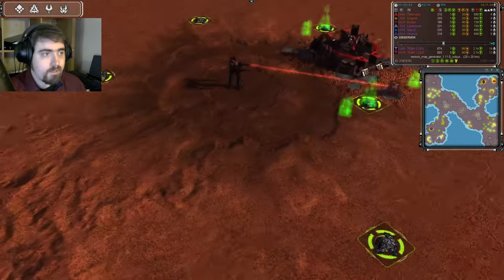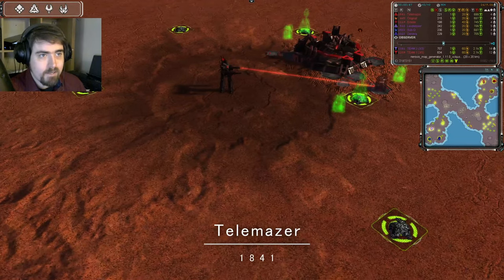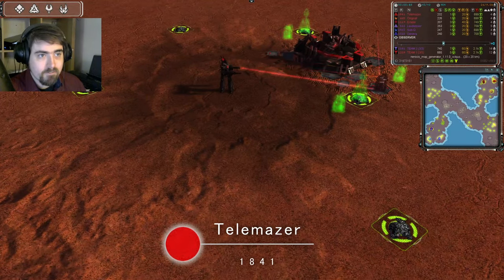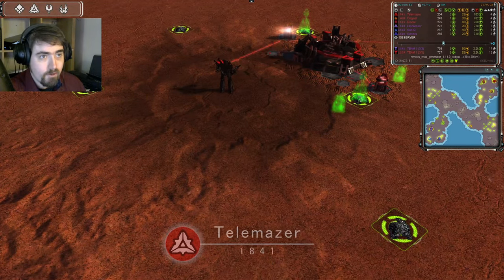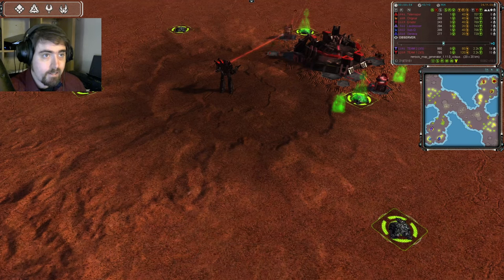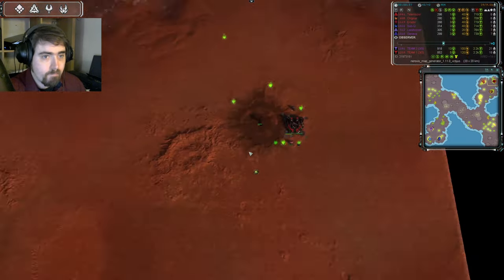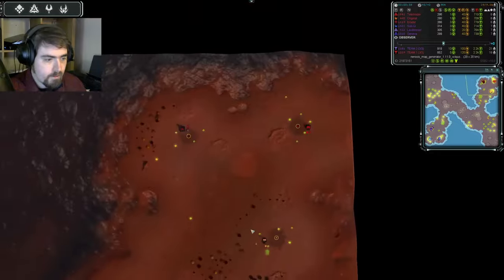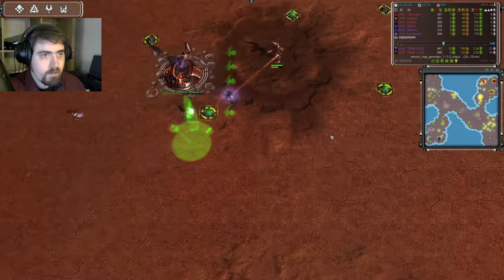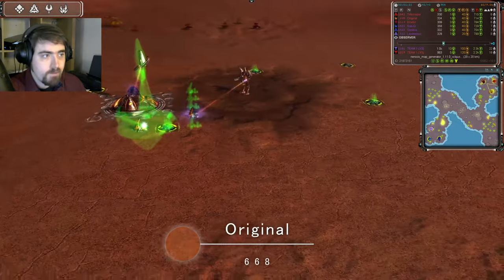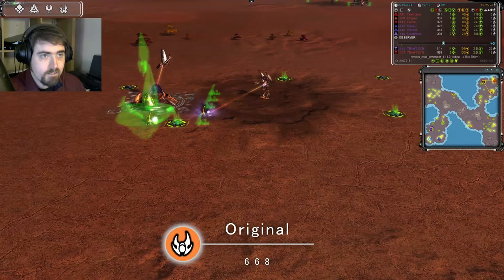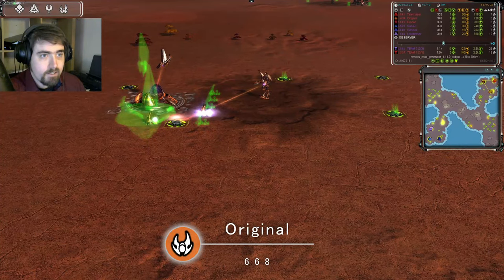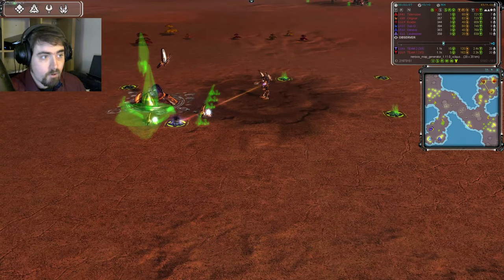To his right we have TeleMaser, today's highest rated player by a large margin at 1841. He is Cybran in red. And in their forward position, this is Original. He's 668 rated. He is Seraphim in orange.